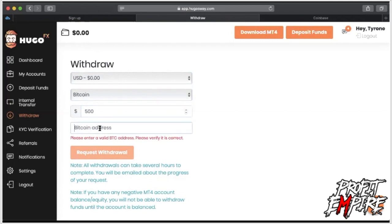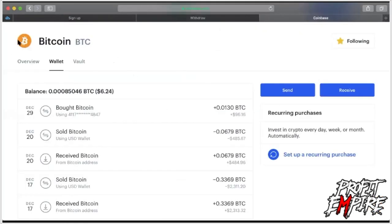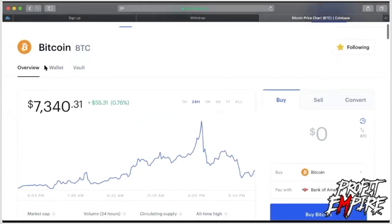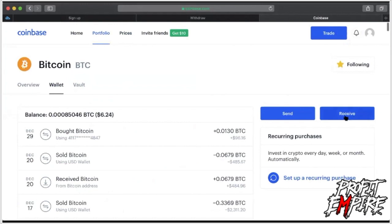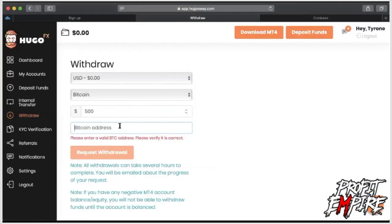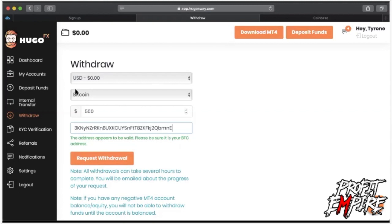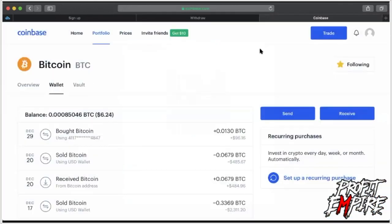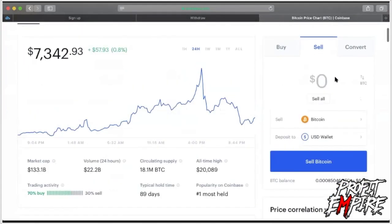It's going to ask for a bitcoin address — this is where you go back to Coinbase. Go to Wallet, then Receive — this is where the money will be sent straight to your bitcoin wallet. It'll give you an address; copy and paste that address into your Hugo's Way withdrawal request. That is how you withdraw — it'll send the money straight from Hugo's Way to your Coinbase bitcoin wallet.